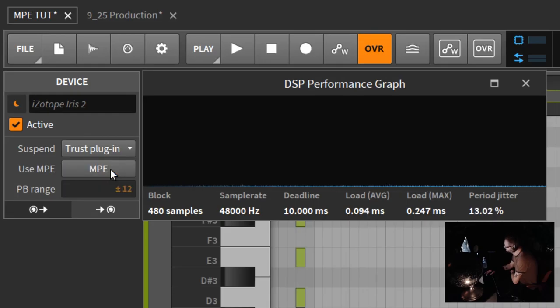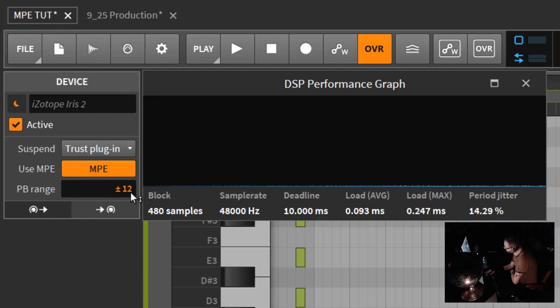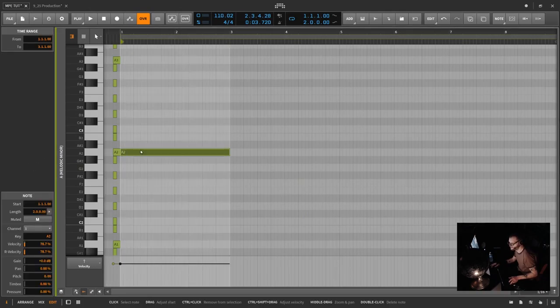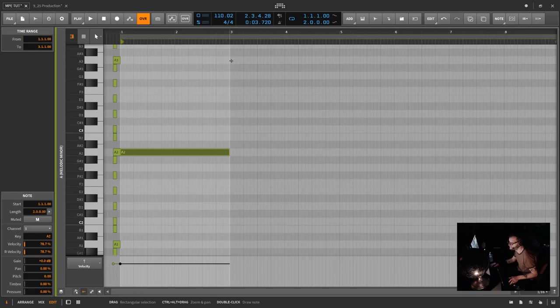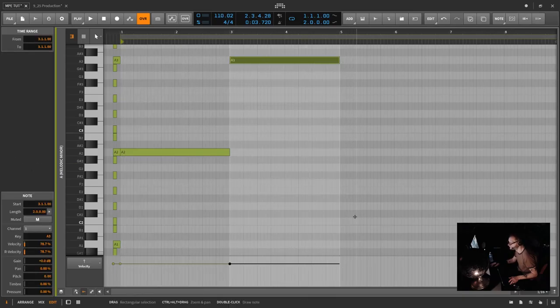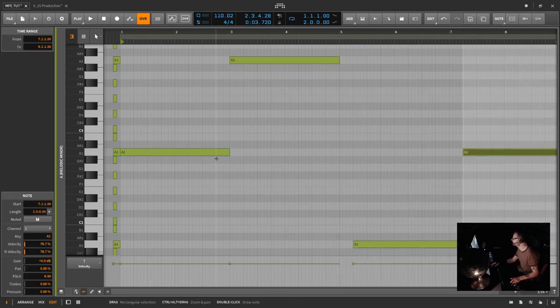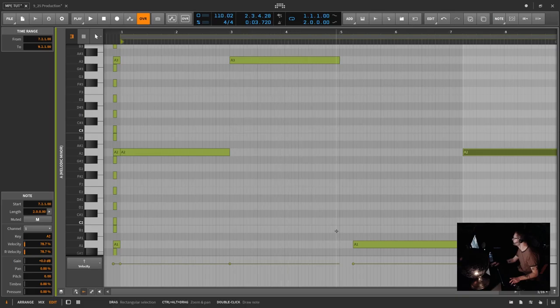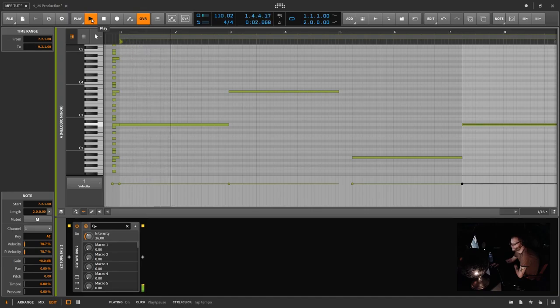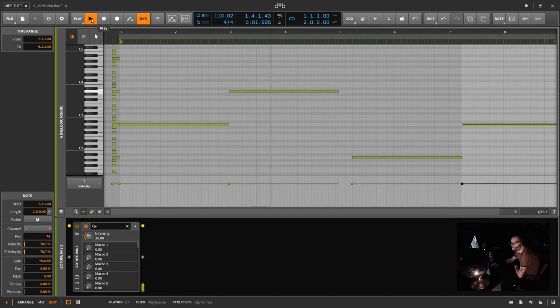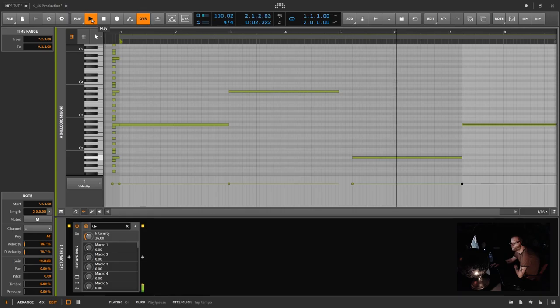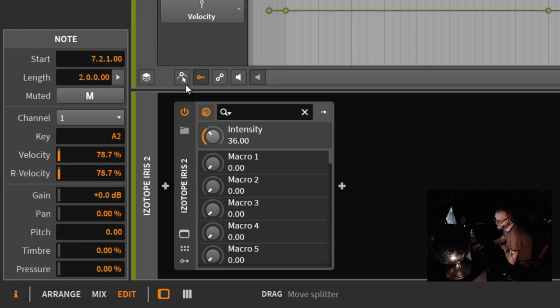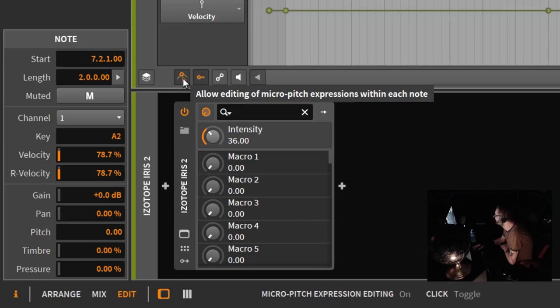But guess what? In 2.4, we can use micro-pitch expression editing in any plug-in, any VST instrument. Let's go ahead and type in a couple of notes. We're going to go from an A2 here, then up to an A3, then down to an A1. Micro-pitch editing is this little icon right here. Go ahead and click on that, and now you can do micro-pitch expression.